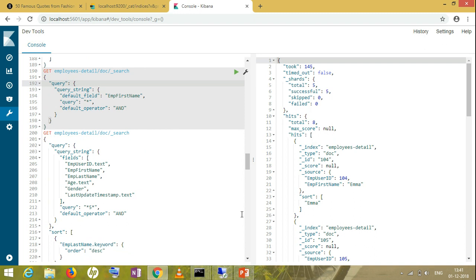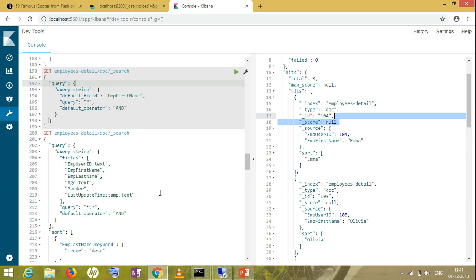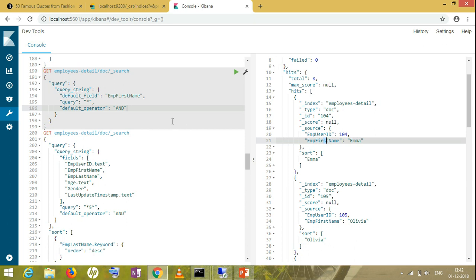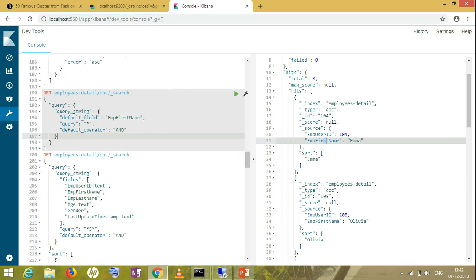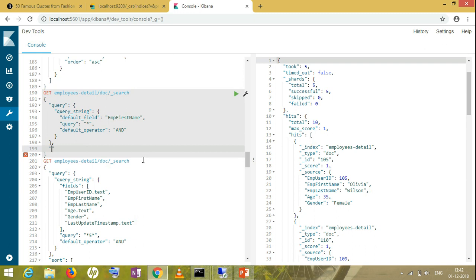In today's scenario I'll take one example: for one particular field, suppose the employee first name, I want a type-ahead query to be created. You might have seen on big websites where the search box has filters — those kinds of things. So let's start. This is the type-ahead query for employee first name using a query string query.